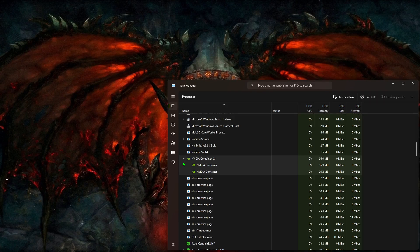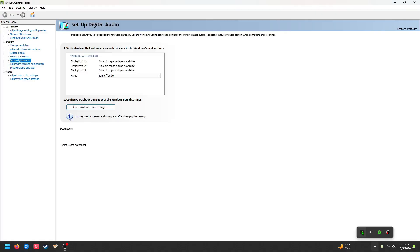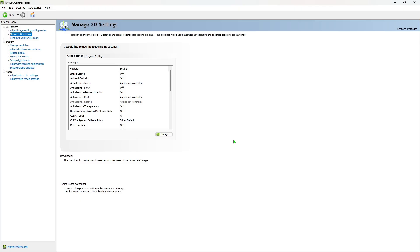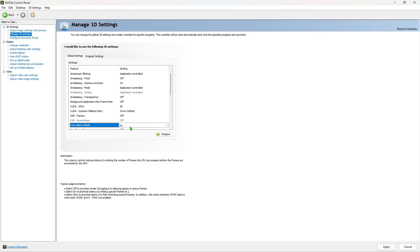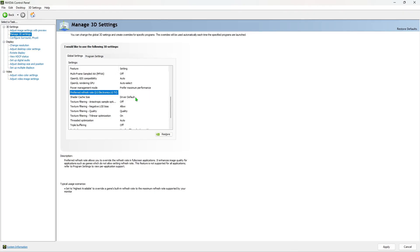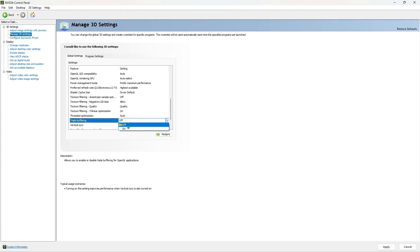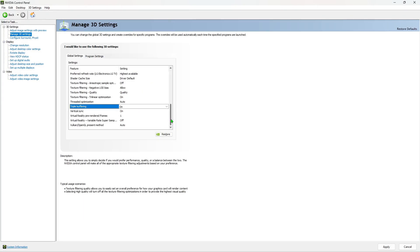Once you've properly updated your graphics driver, open the NVIDIA Control Panel. Right away we're going to edit our 3D settings, specifically the Global Settings first. Make sure Image Scaling is off, Low Latency Mode is on — or Ultra for G-Sync monitors — Power Management Mode is set to Prefer Maximum Performance, Preferred Refresh Rate should be on highest available, and V-Sync and Triple Buffering set to on. However, if your monitor supports NVIDIA G-Sync or AMD FreeSync, then you can turn V-Sync and Triple Buffering off, since your monitor will dynamically match the FPS of the current program.